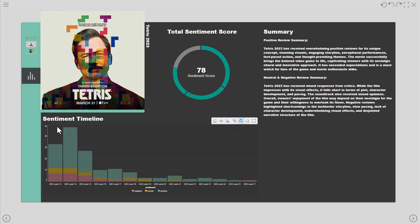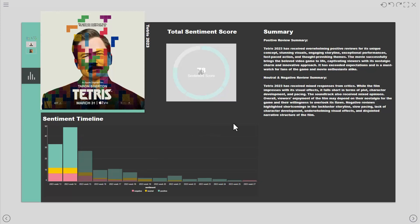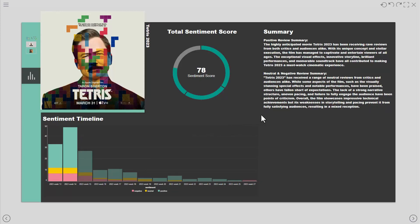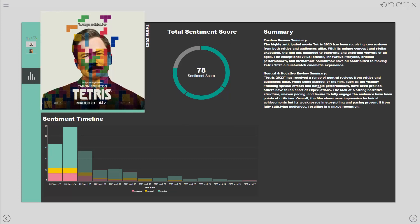This example highlights how Pyramid leverages its inbuilt OpenAI integrations to deliver a robust text classification solution which is able to correctly classify sarcasm, irony and negation.